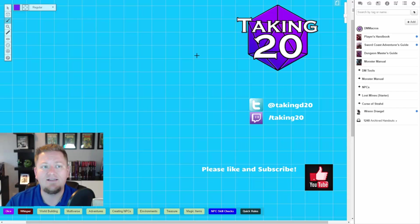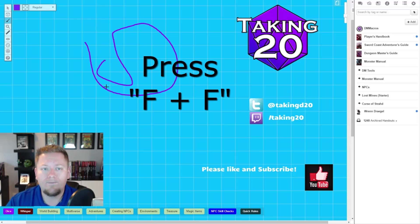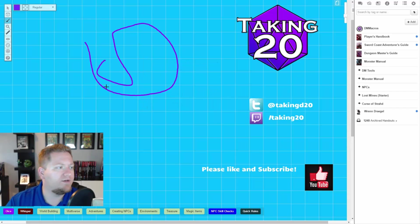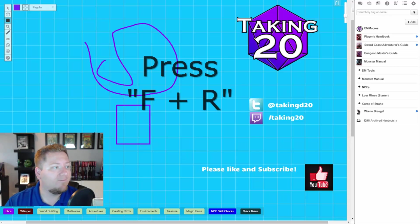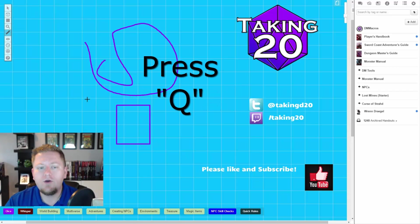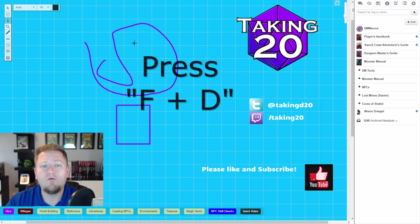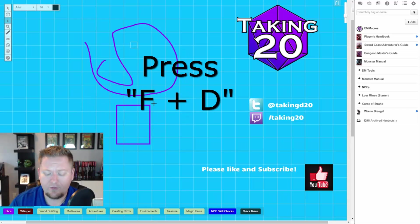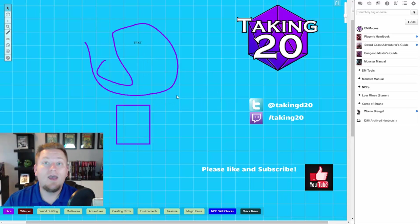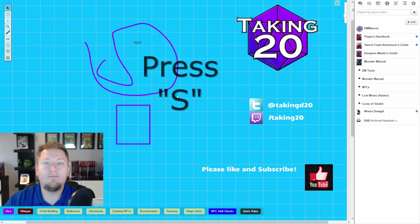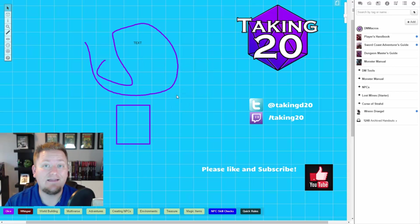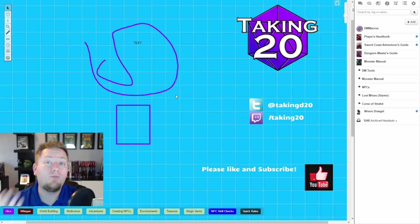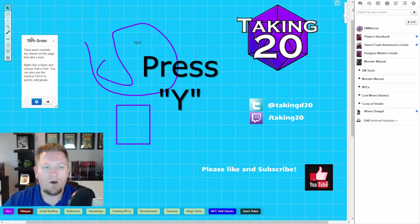You can even change your toolbar sets. So like FF will take me into the draw tool. Um, what is it? Let's see. FR will take me into the draw shape. Q takes me into my measure tool. I can go over to my text tool with just FD and start typing away S by selecting S. It will take me right back into my select tool. And I can even pull up the turn tracker with one button, which is Y.